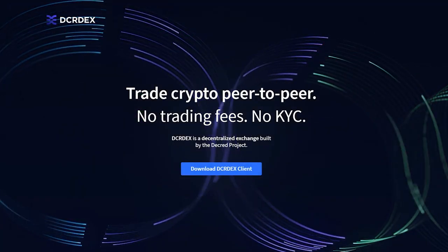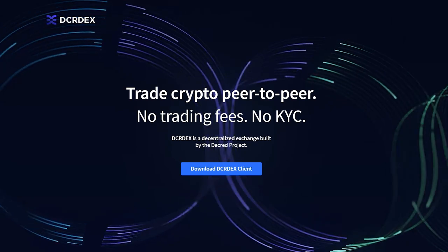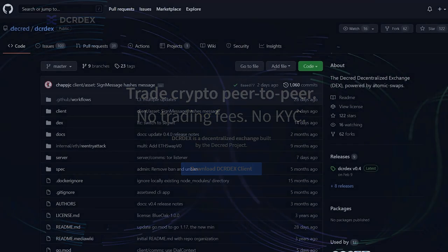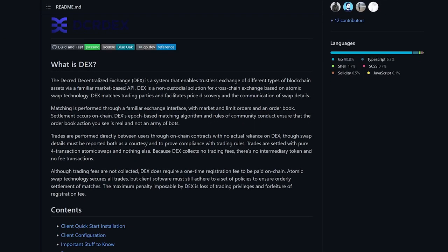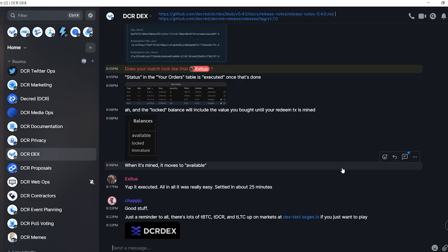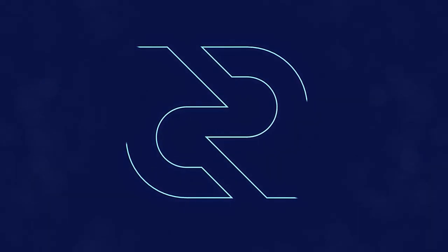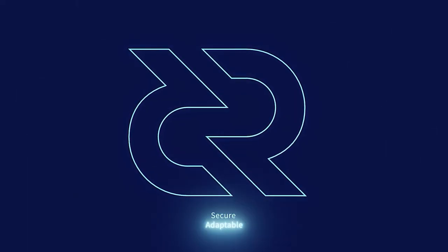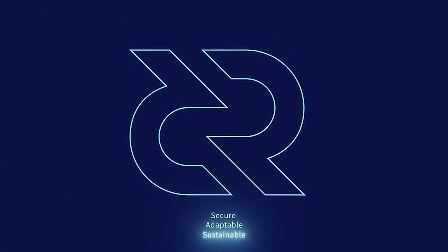I hope you enjoyed this tutorial. To learn more about the DEX, check out dex.decred.org and github.com/decred/dcrdex. You can also reach DEX developers on chat.decred.org. Decred is secure, adaptable, sustainable. Learn more at decred.org.